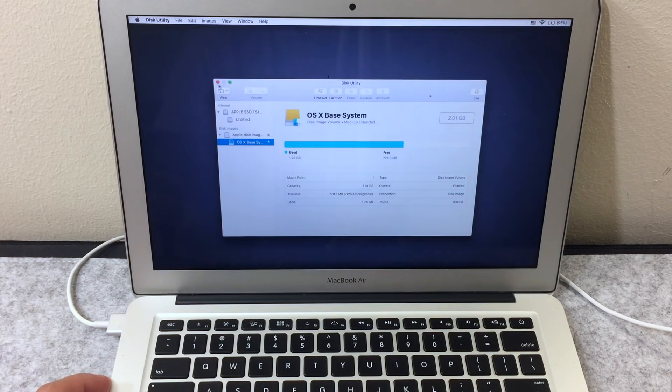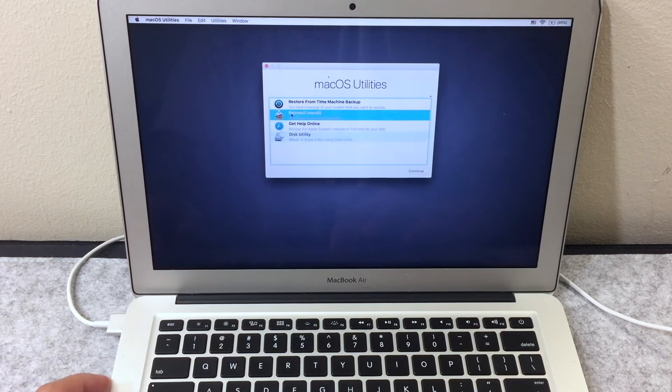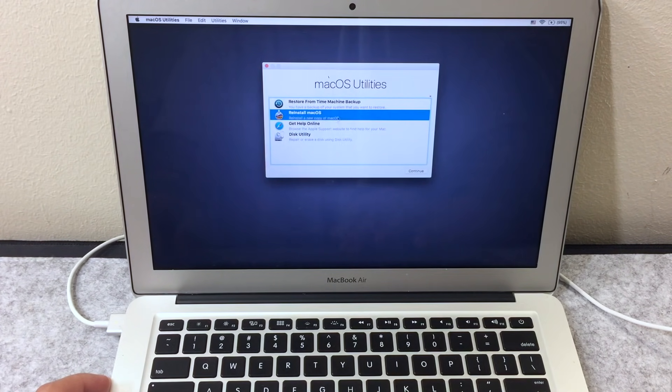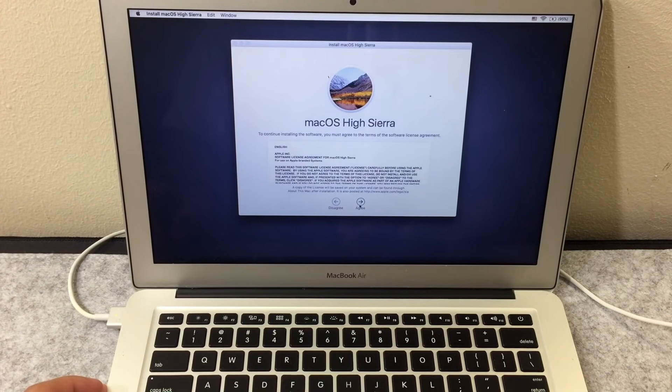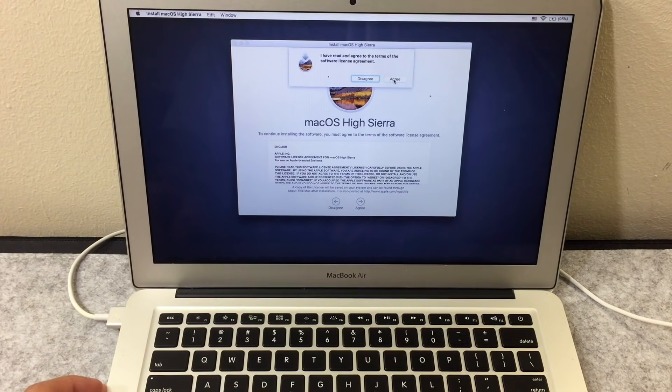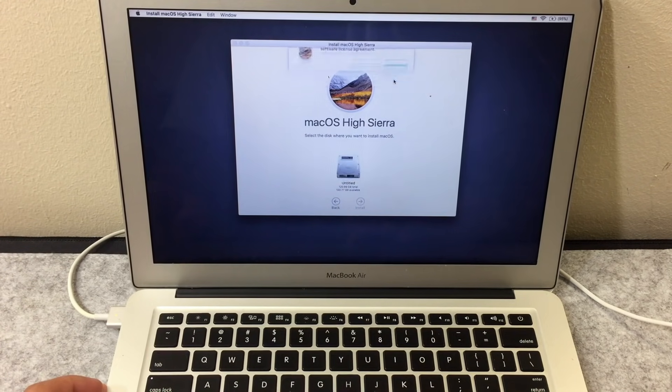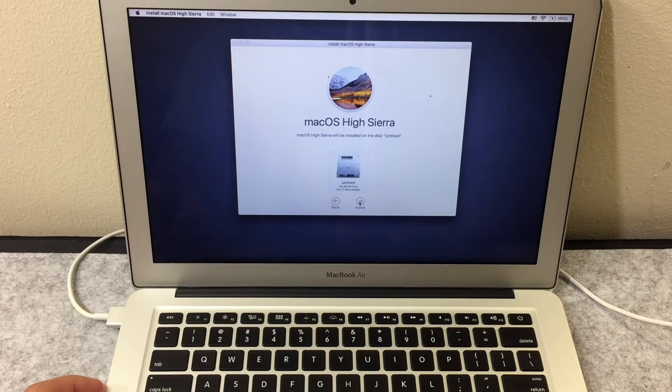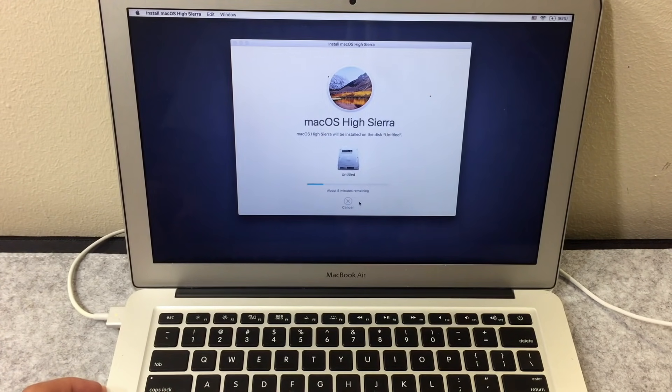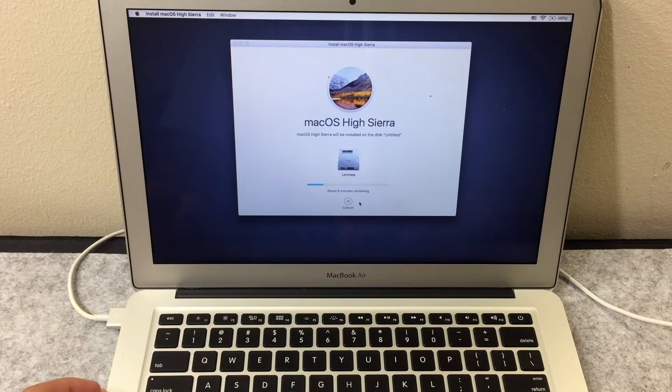Once finished you want to exit out, click on Reinstall Mac OS, choose Continue twice, Agree. Now click on your SSD and install. This installation should take around 20 to 30 minutes.